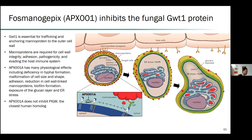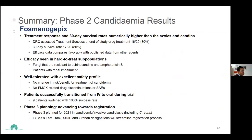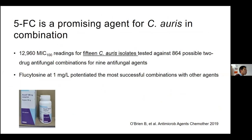Then there's fosmanogepix, or manogepix, which has a completely novel mechanism of action. It targets GWT1, which is essential for trafficking mannoproteins to the surface of cells. With manogepix, none of these mannoproteins are expressed, which is really not good for the fungal cell. A phase two study should have been completed and is likely to be published sometime this year, with a phase three study now being planned. Manogepix is another interesting agent to look out for.